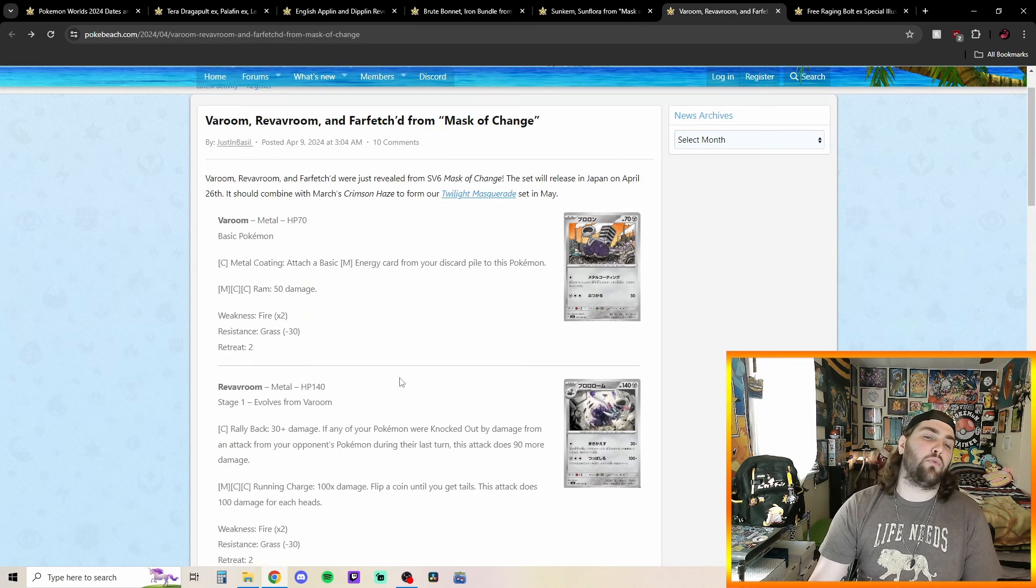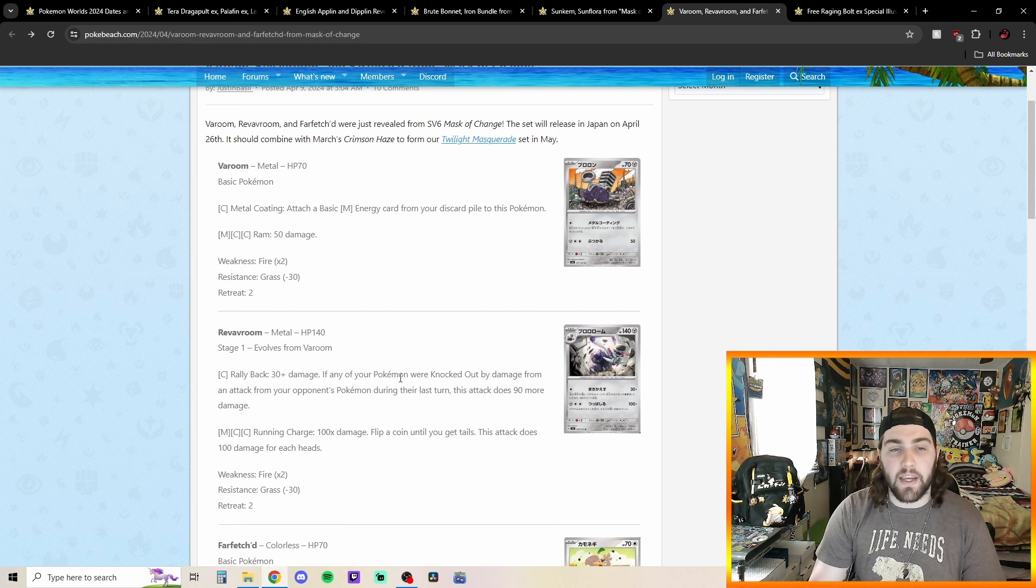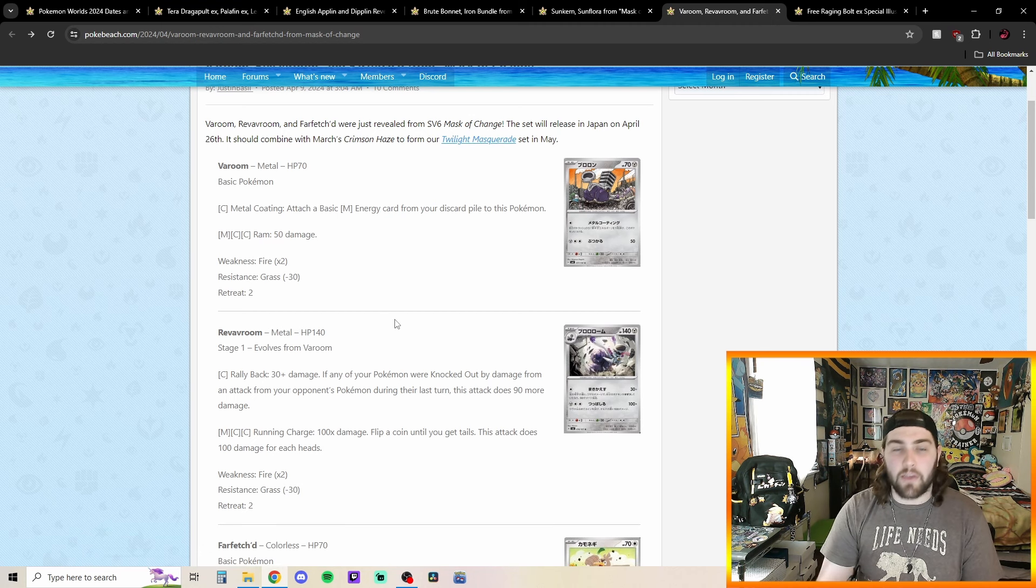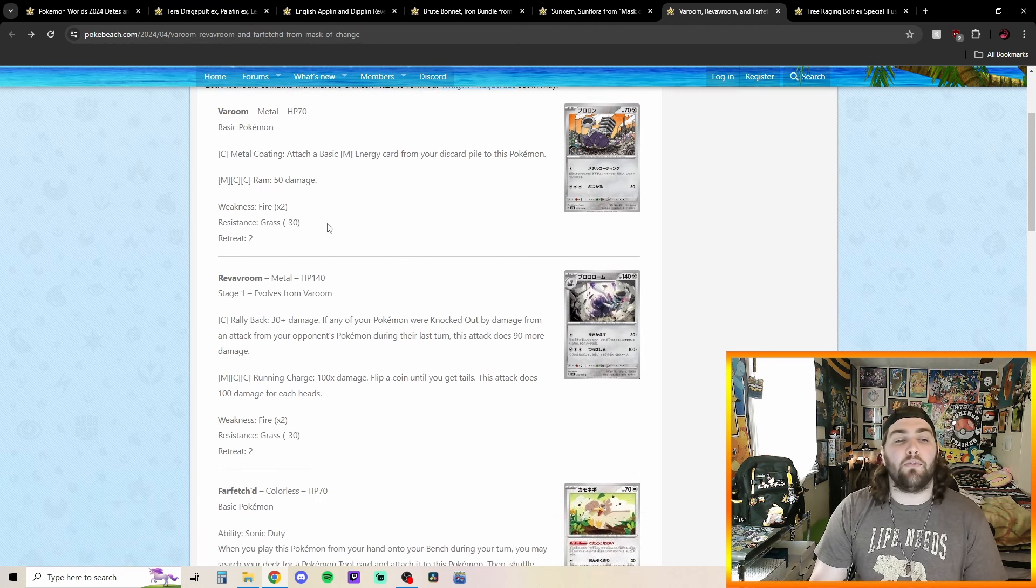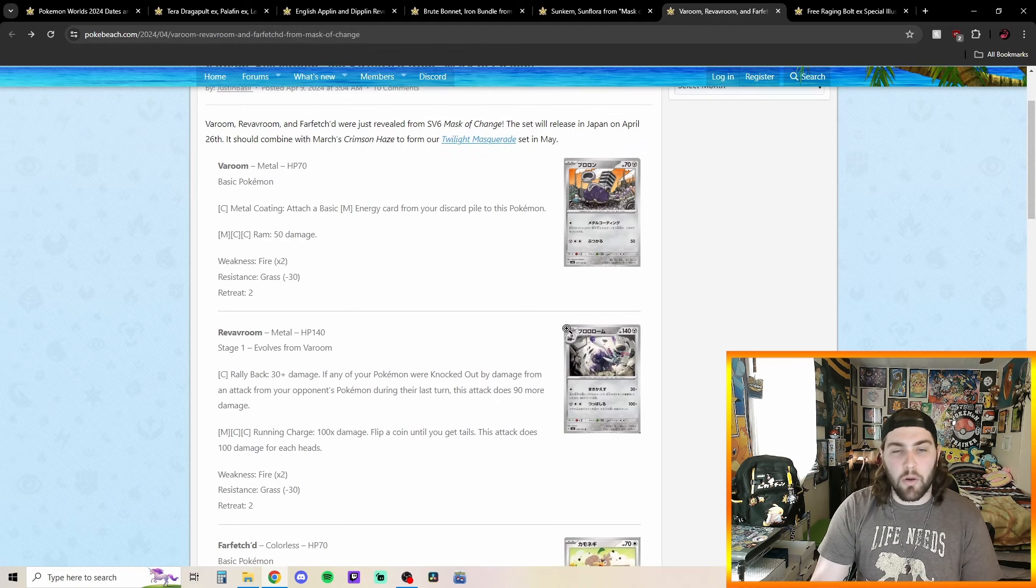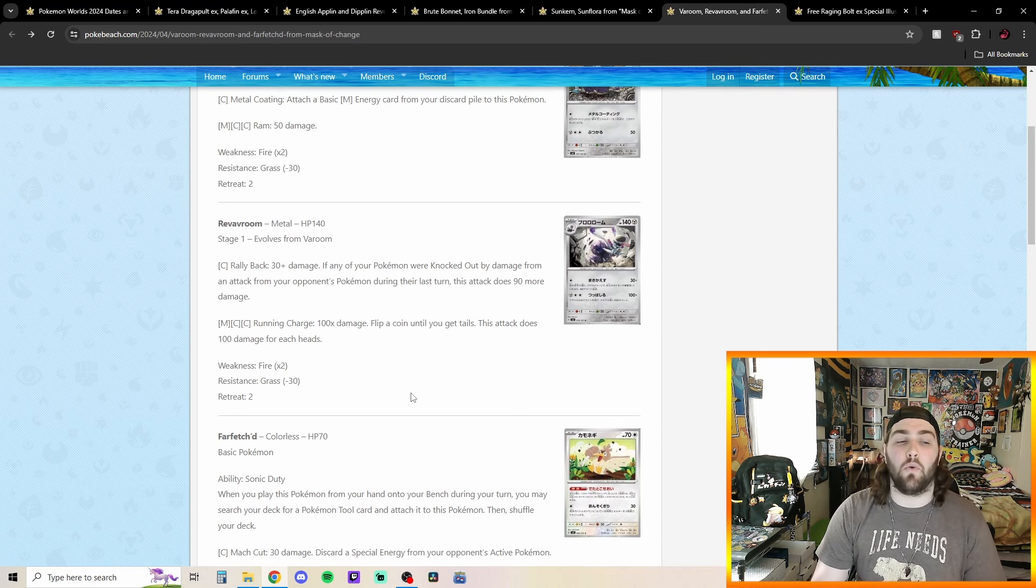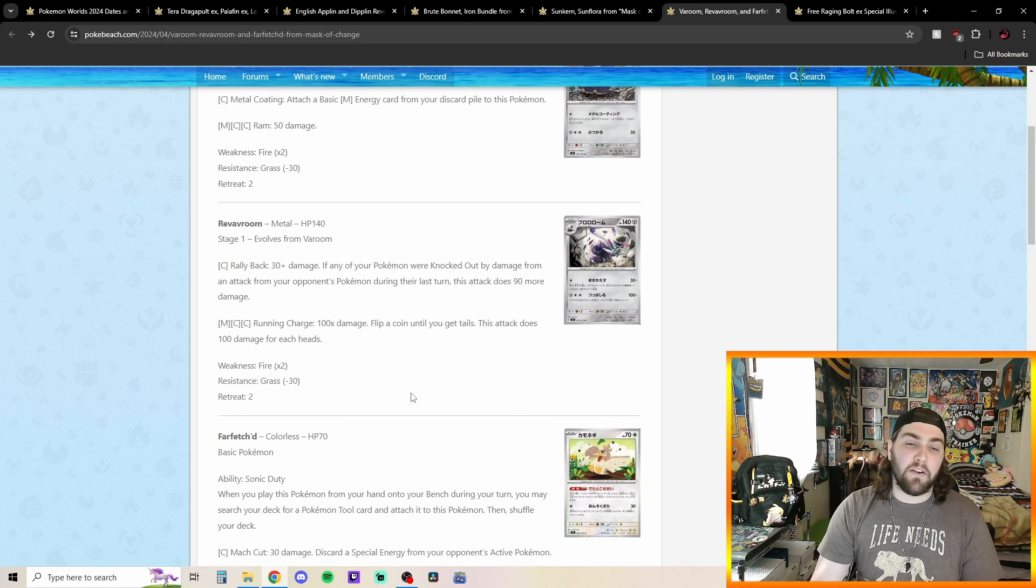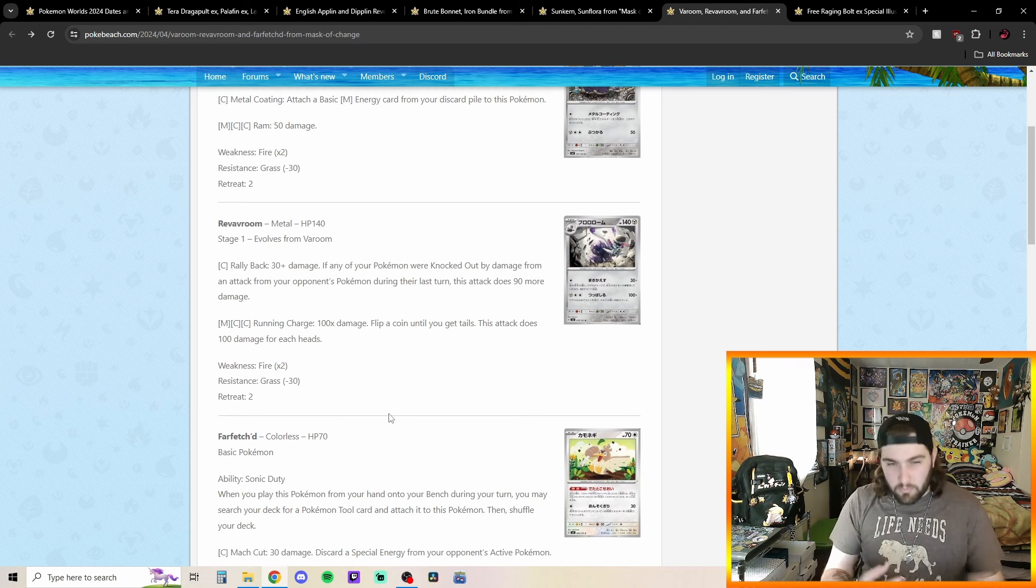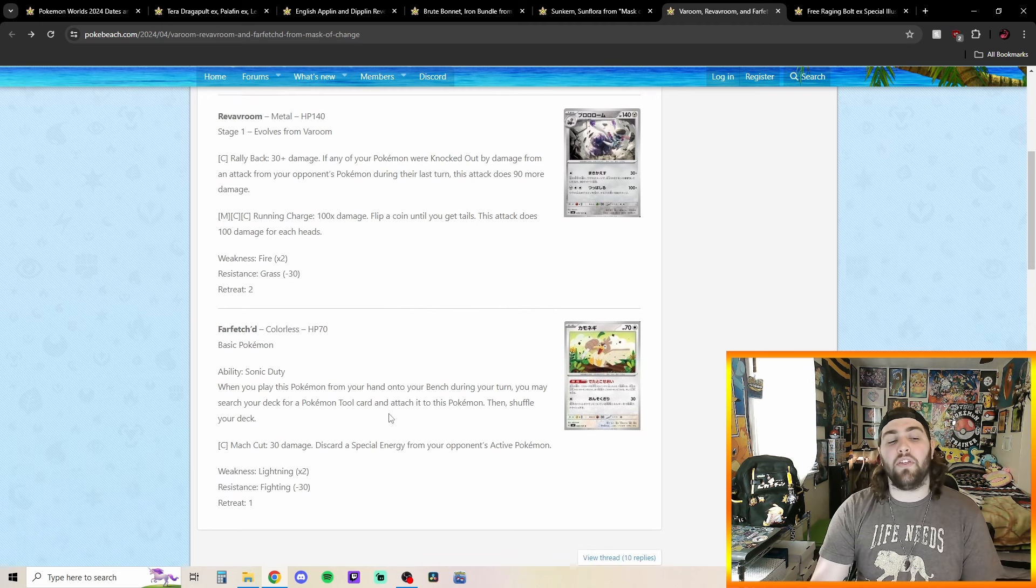Going into our Vroom and Red Vroom in Farfetch'd from Mask of Change set or I guess our Twilight Masquerade set in May. We got a Vroom here just kind of metal coating and attach a basic metal energy from this card pile to this Pokemon. Not very great. This Red Vroom here has a pretty cool attack though called Rally Back 30+. If any of your Pokemon were knocked out by damage from an attack on your opponent's Pokemon during the last turn, this attack does 90 more damage. So being able to do 120 damage on one colorless feels kind of good.